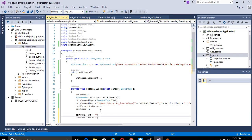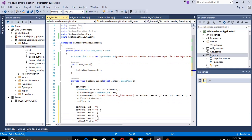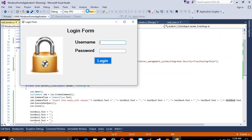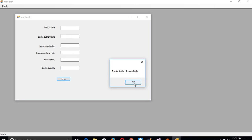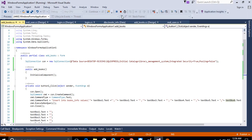We also need to clear all the textbox values after saving, so set textbox1.Text = string.Empty and paste/copy for textbox two, three, four, five, six. Now let's add one more book to test: book name 'Test Three', author 'Test Three', publication 'Test Three', purchase date 'Test Three', price '500', quantity '5', and save. We get the message 'Book Added Successfully' and all textboxes are cleared.